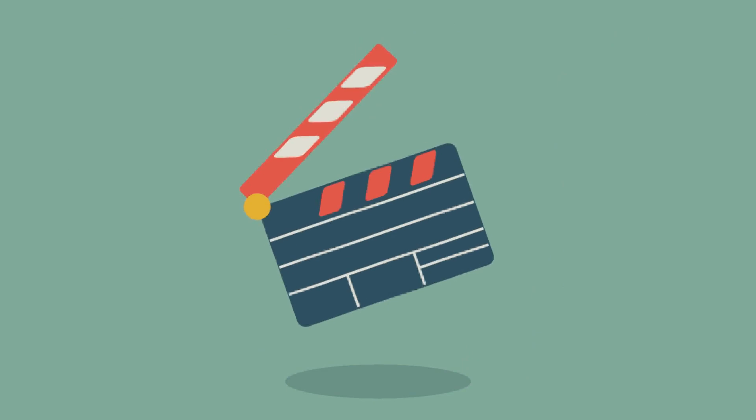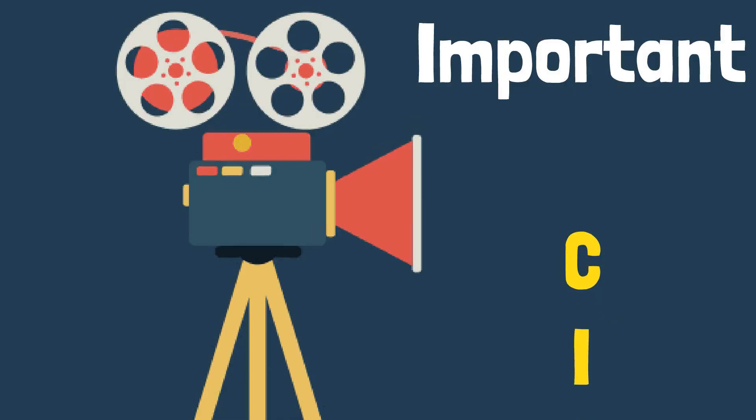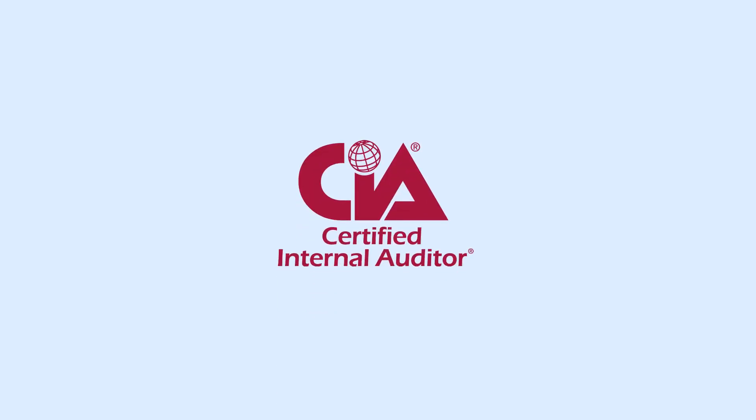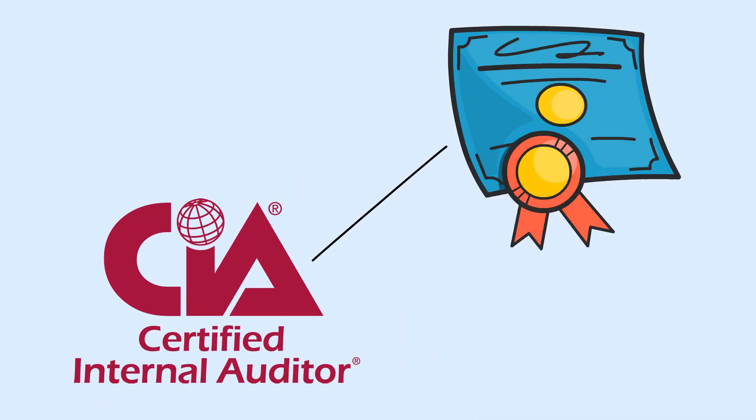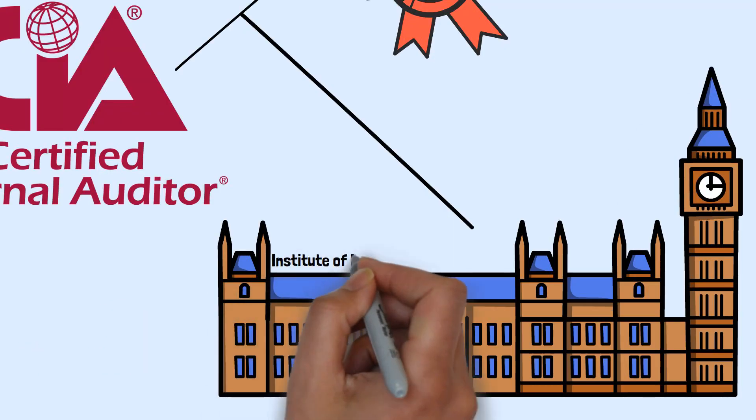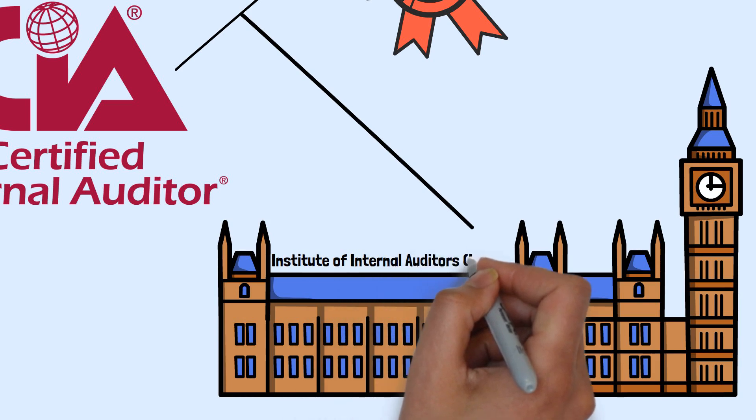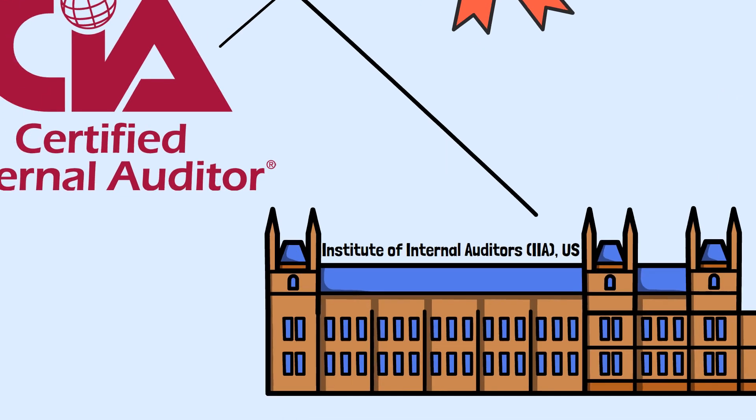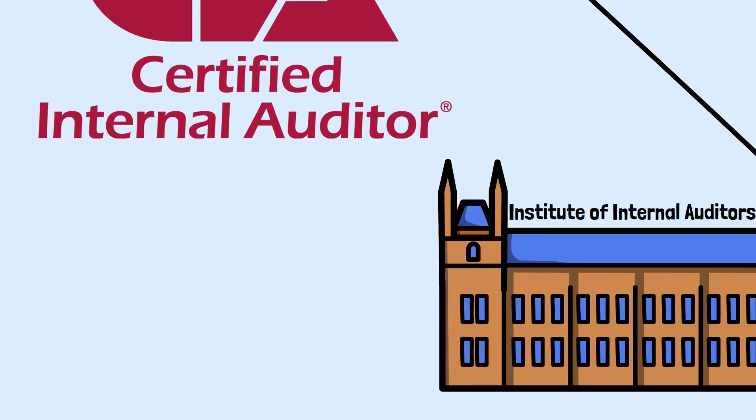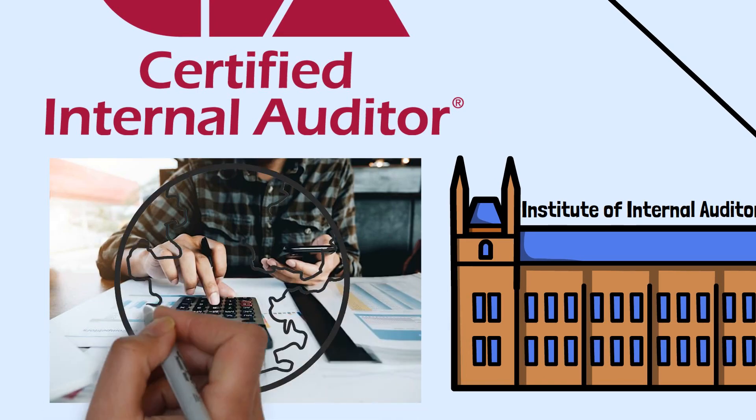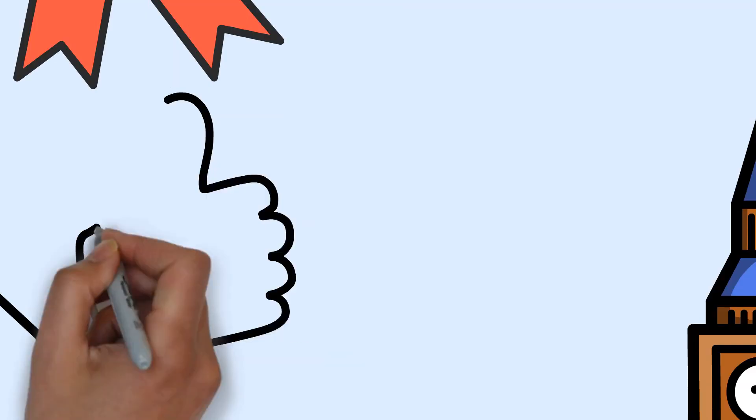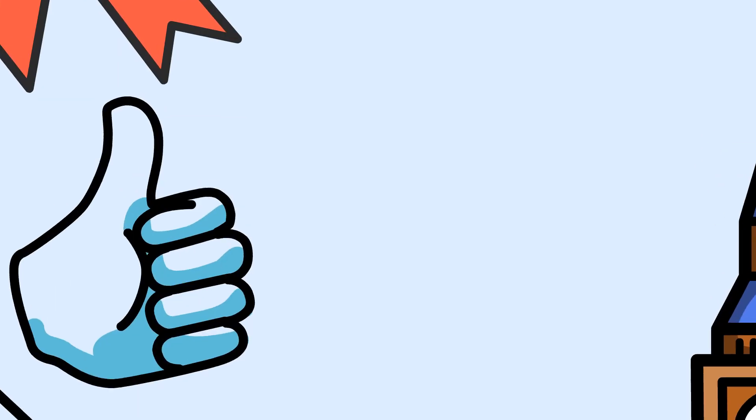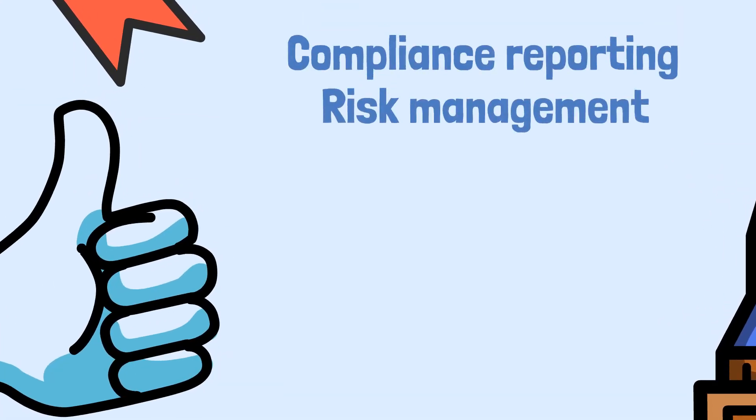In this video, we will be discussing some important things about the CIA. Certified Internal Auditor CIA certification is offered by the Institute of Internal Auditors, IIA U.S. It is a premium internal auditing qualification having a global presence. CIA is a symbol of excellence in compliance reporting, risk management and consultancy.